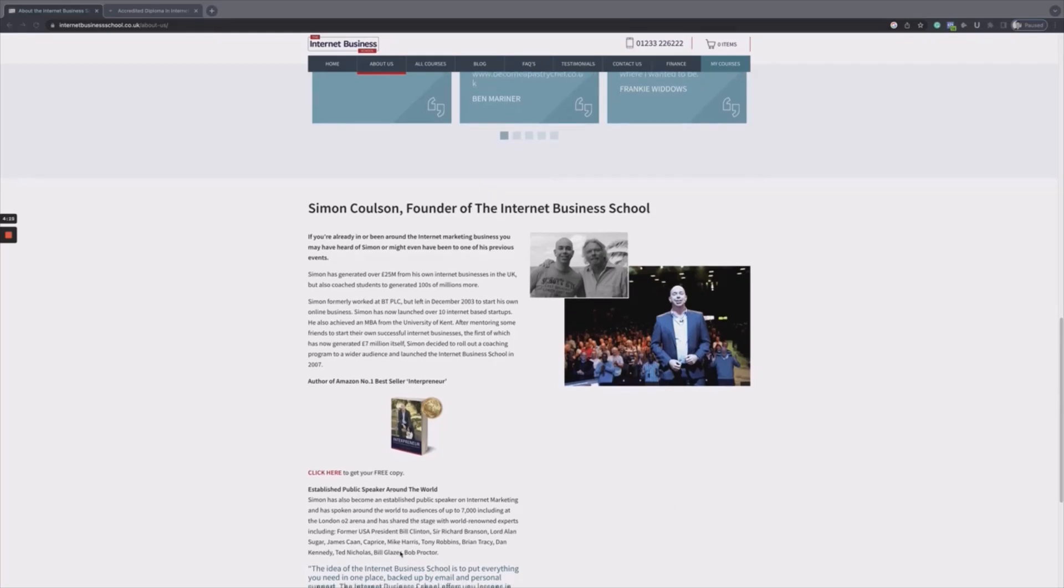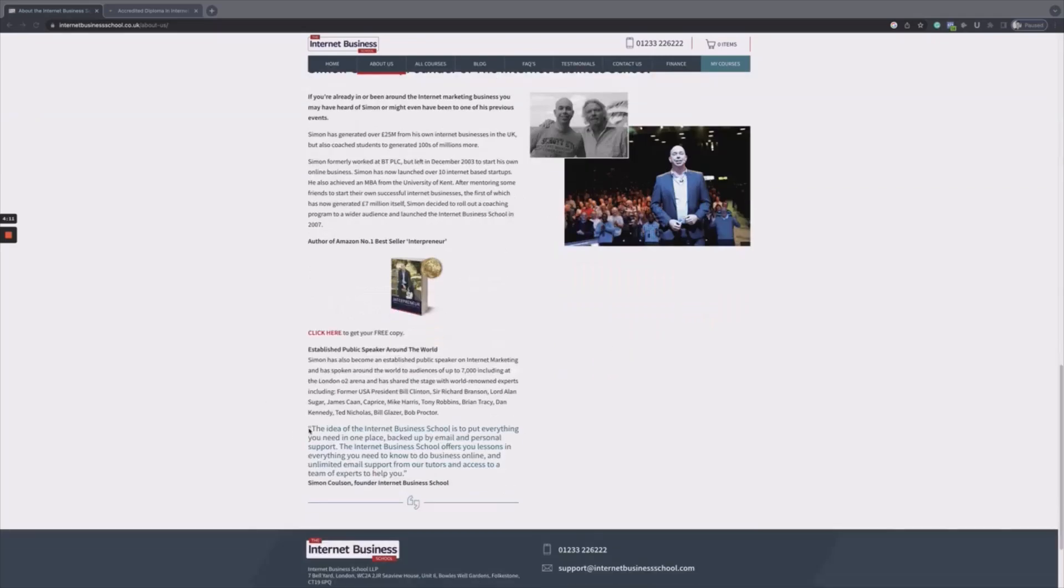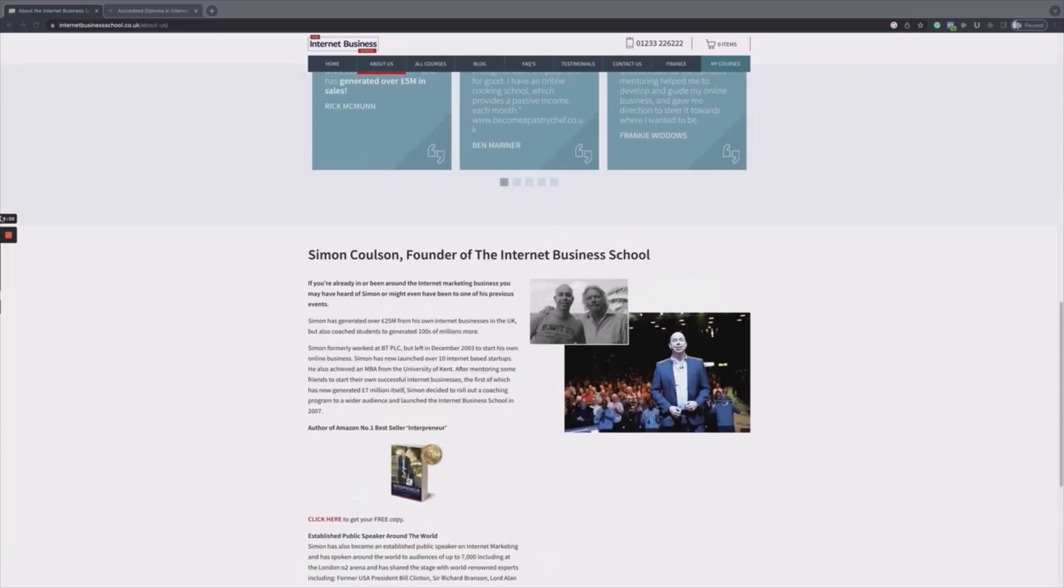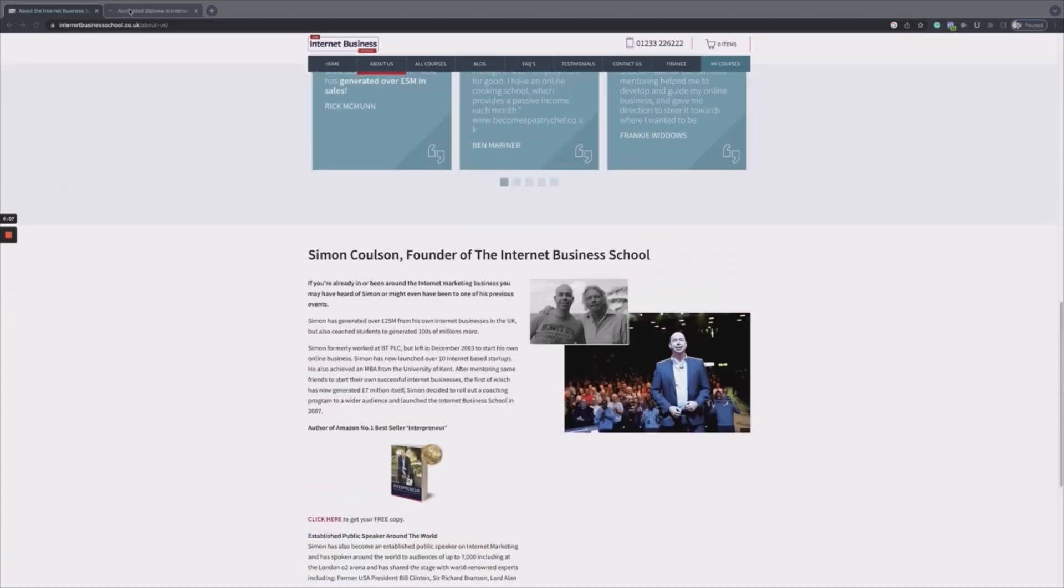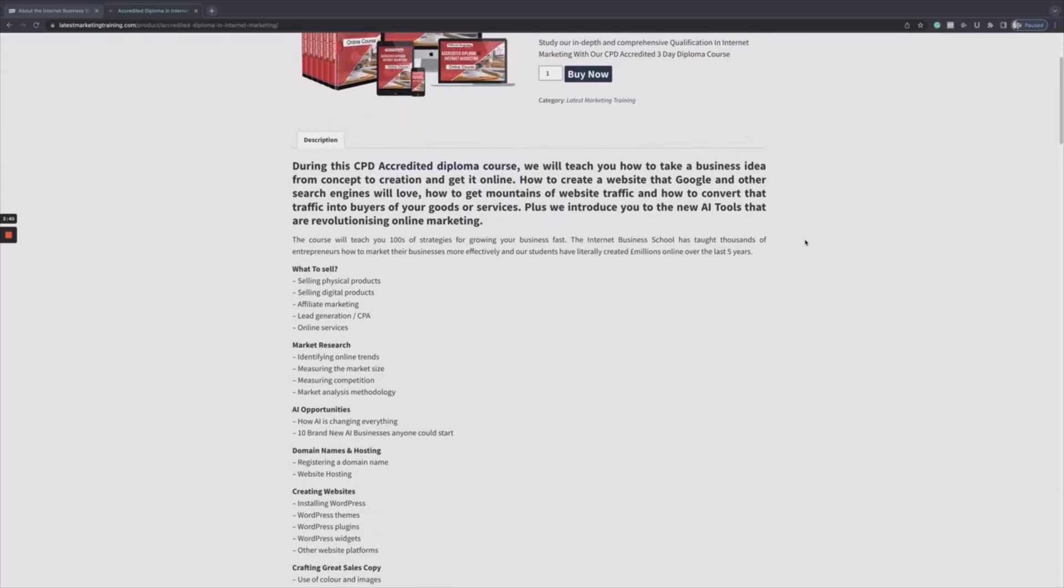If you want to pick up a free copy of Simon's book, you can do that on the main page here, but I'll let you go and do your own research on Simon and the Internet Business School. When you click the link below, you'll be taken to this secret page. This is a separate website that is run by the Internet Business School and it's got only a handful of courses on it, including the Accredited Diploma in Internet Marketing and the discount that we've already spoken about.